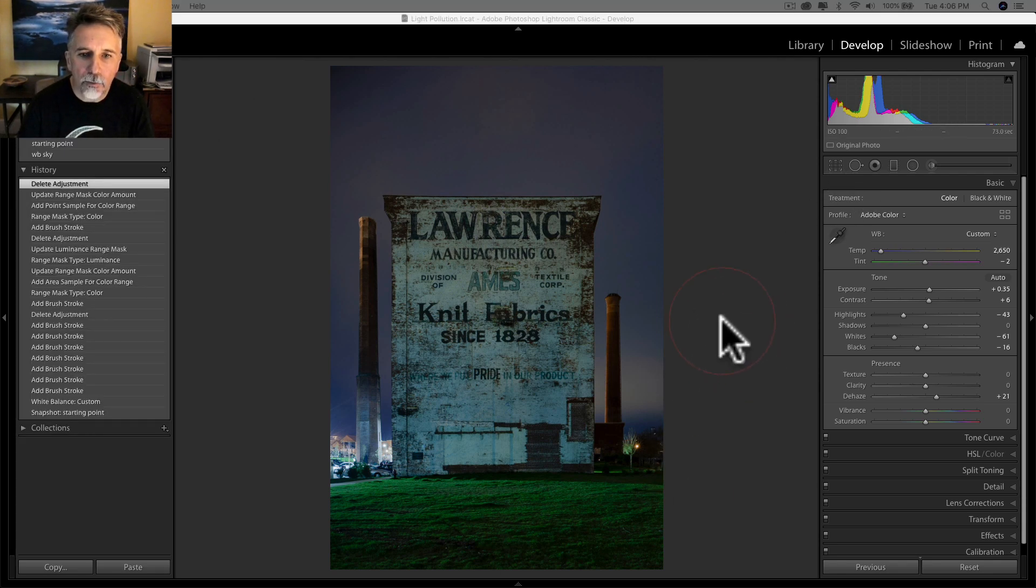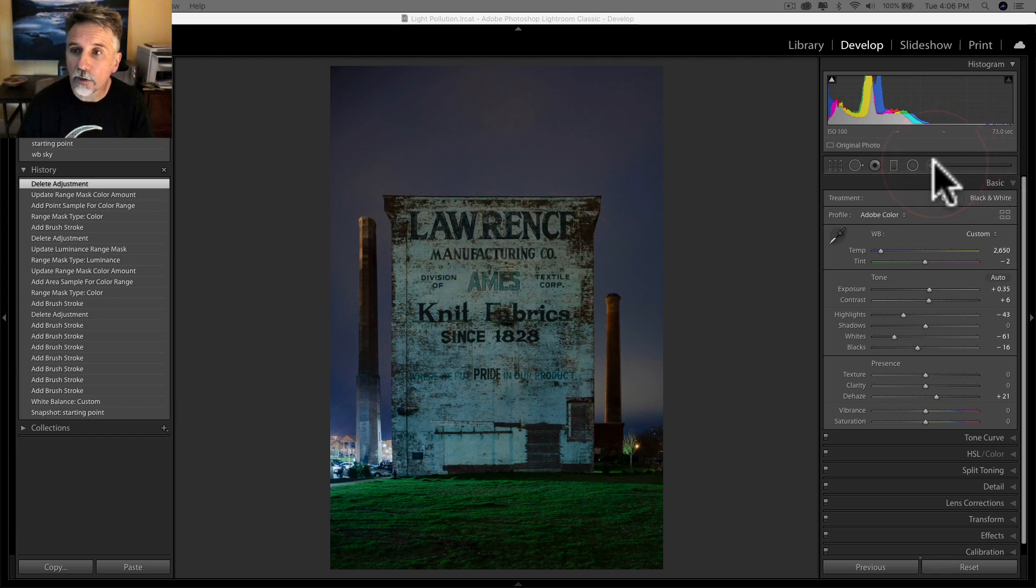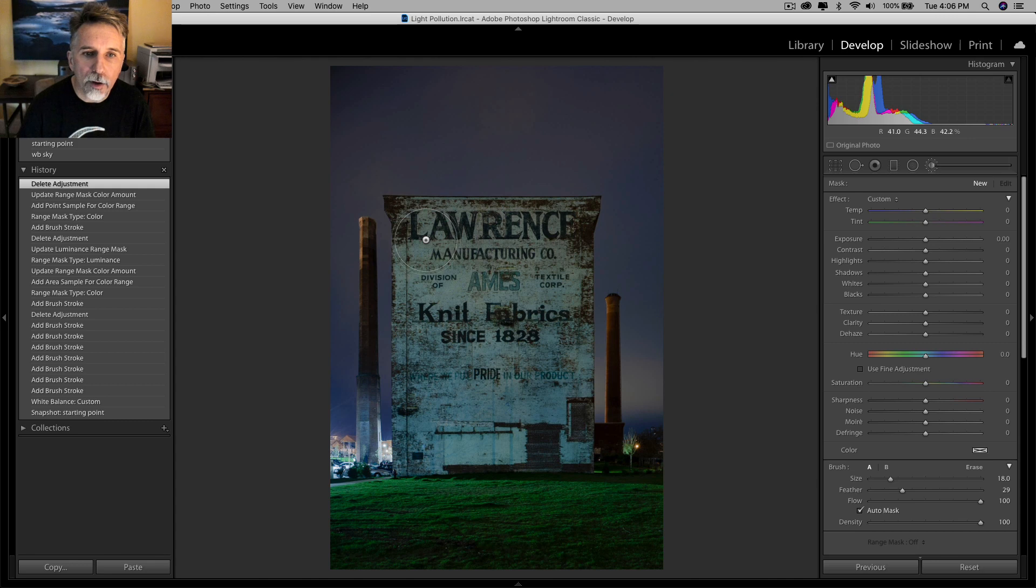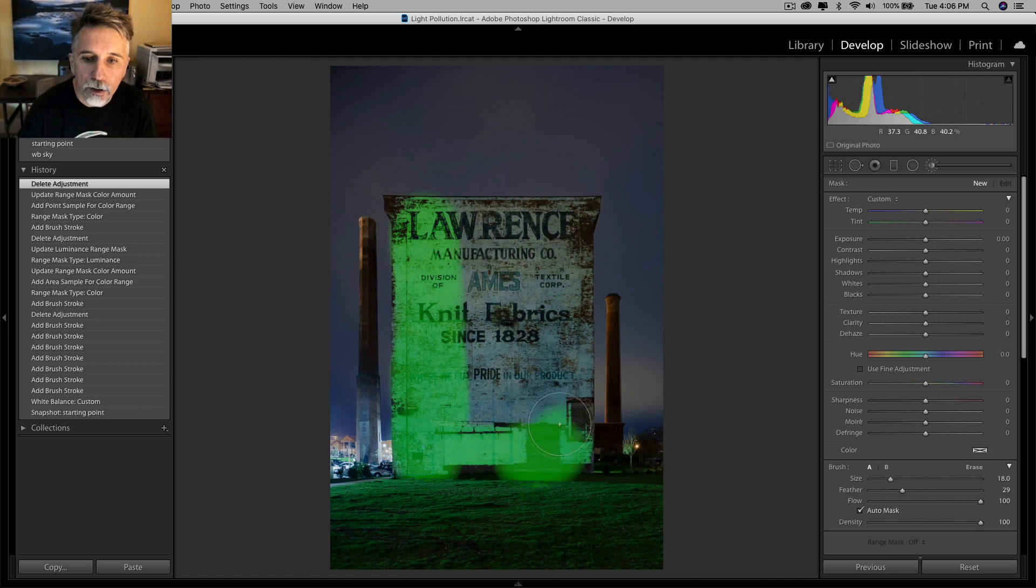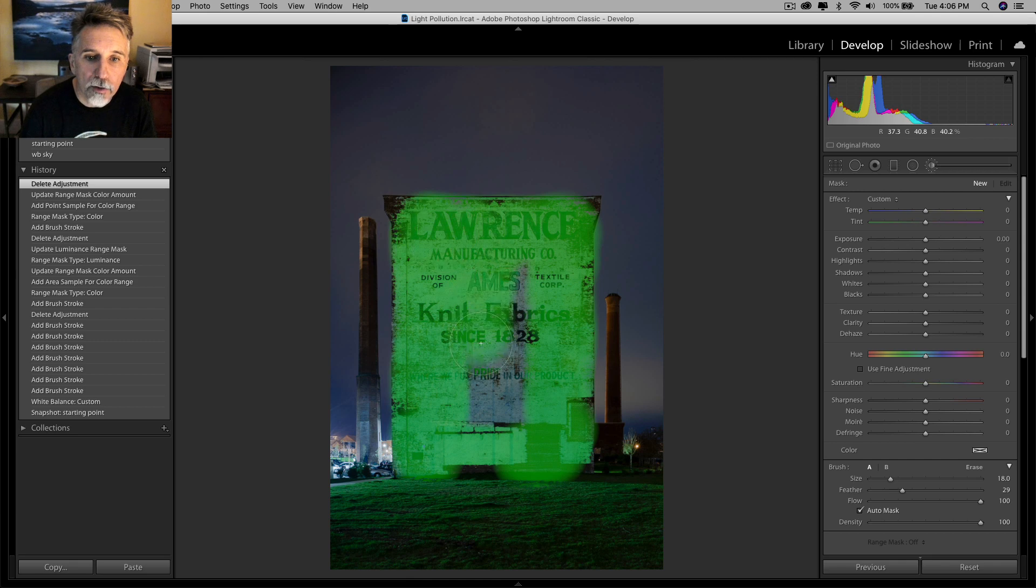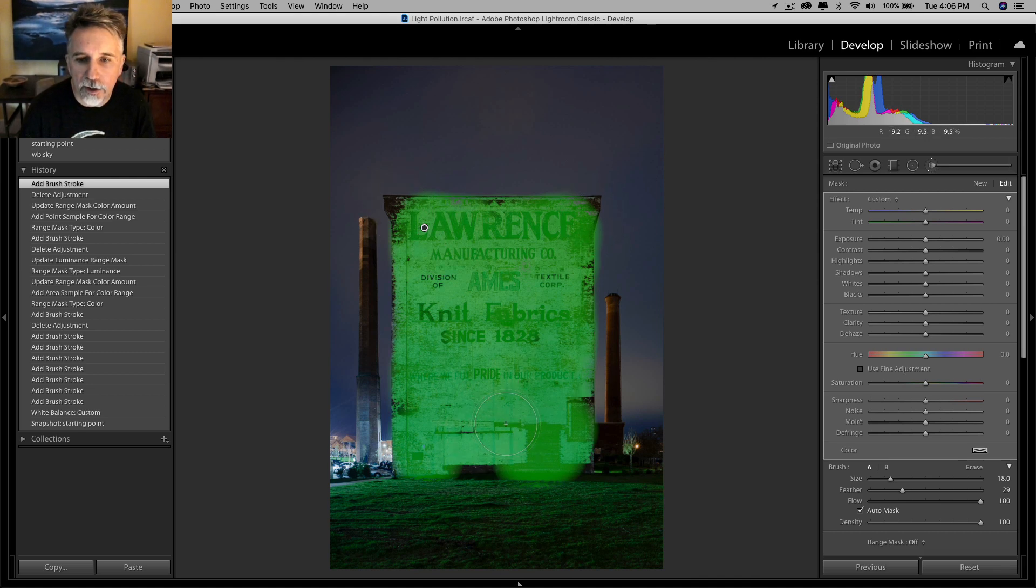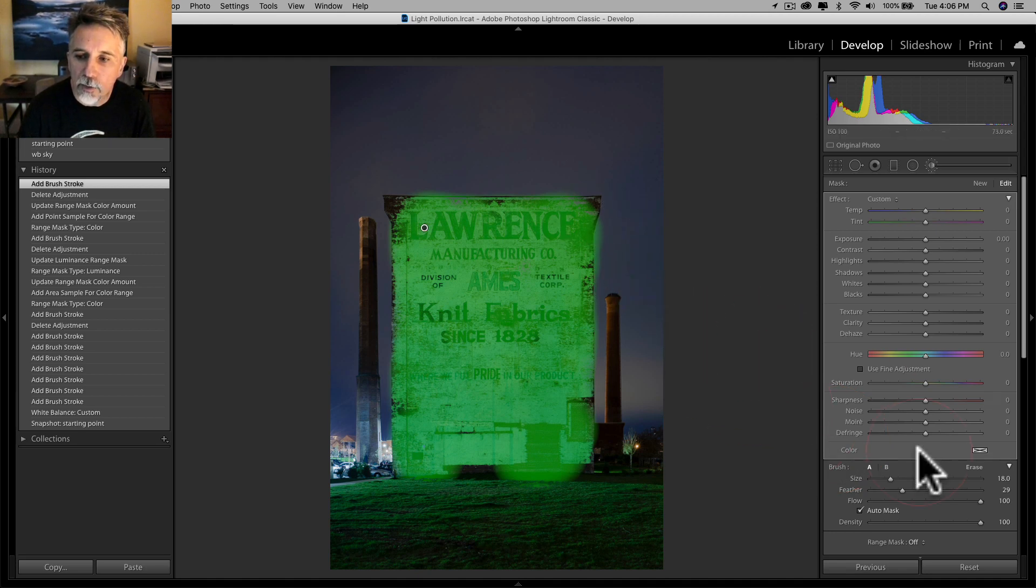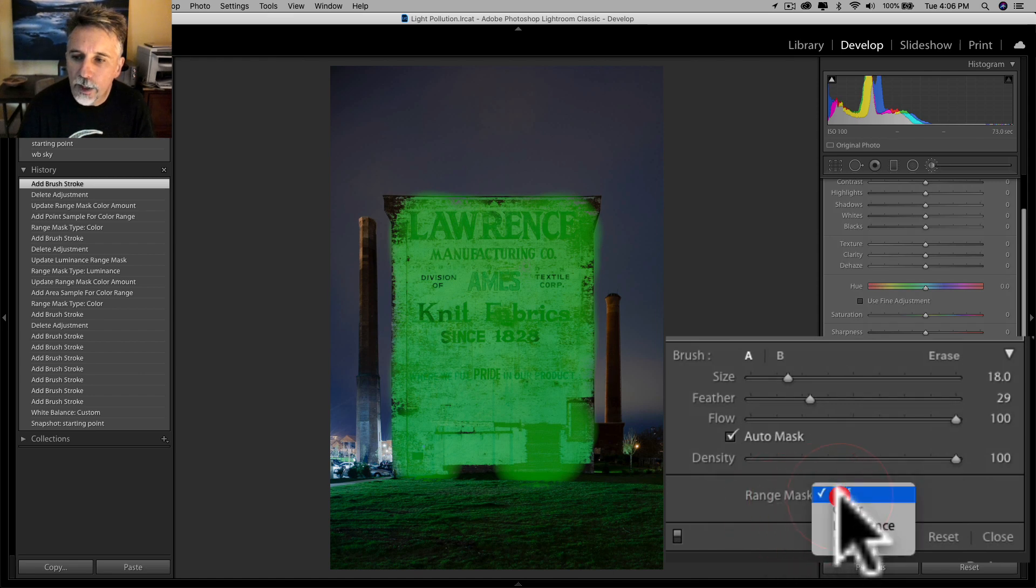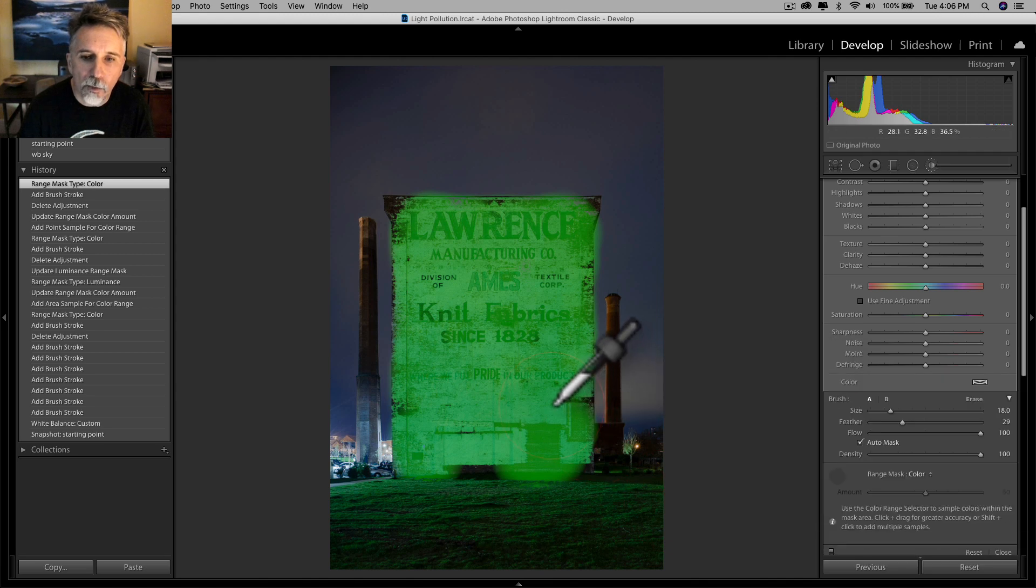So now to get rid of this cyan cast on the face of the building here, I'm going to start with a local adjustment brush. I'm going to make sure that auto mask is selected, and I'm going to brush over the face of the building. Even though auto mask is selected, it is going over the edge just a little bit. You can see here, there's a little spillover. I'm not worried about these black parts of the building because they're not really going to show much color. So I could go in and take the minus brush and try to clean that up, but what I'm going to start with here is go down, use the range mask, choose color.